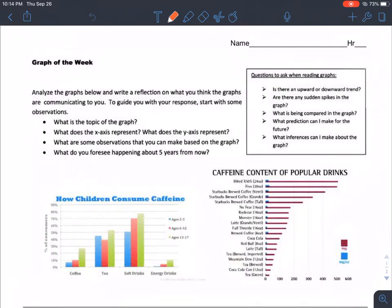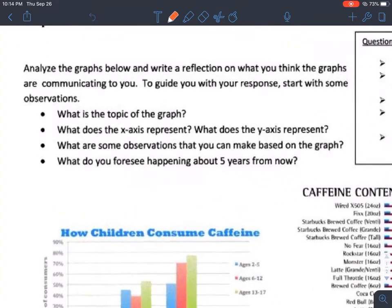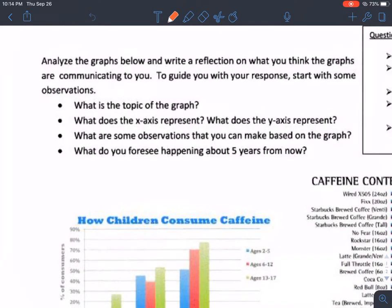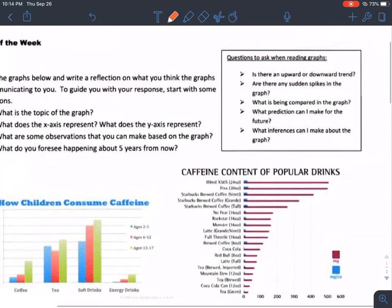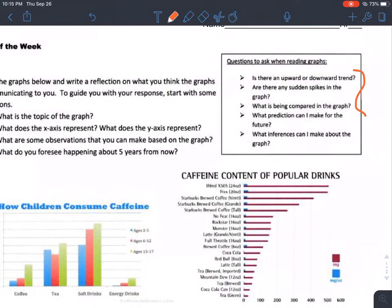Also, since I'm not there, you might want to kind of look back at these questions. I know we kind of skipped them, but they're there to help you reflect and make observations on the graph. So analyze the graphs below and write a reflection on what you think the graphs are communicating to you. Start with some observations — these are really the questions I'm asking you guys as we go through these graphs. They're always on your paper; they're a good place to start. These are some general questions you should also ask when you read graphs.